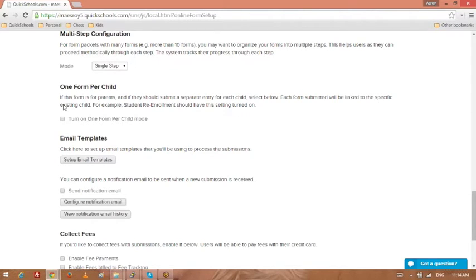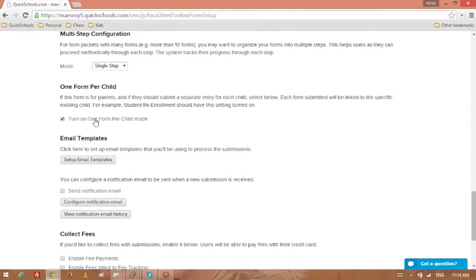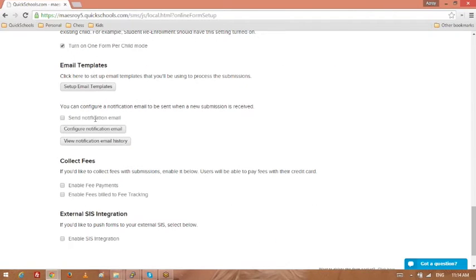And this one here, one form per child is if when the parent logs in, they may have three children, but you want them to submit a form for each child as opposed to one for the whole family. So this is quite handy to keep turned on for the parent portal.